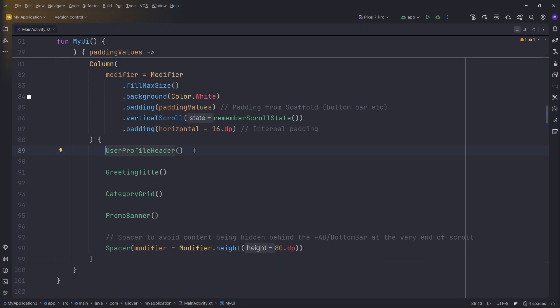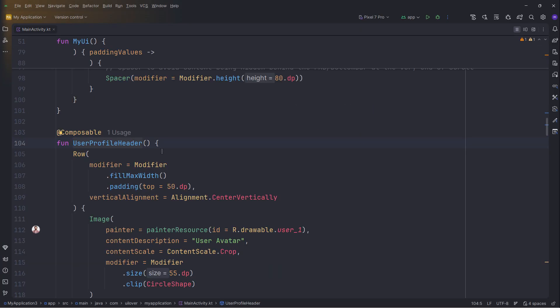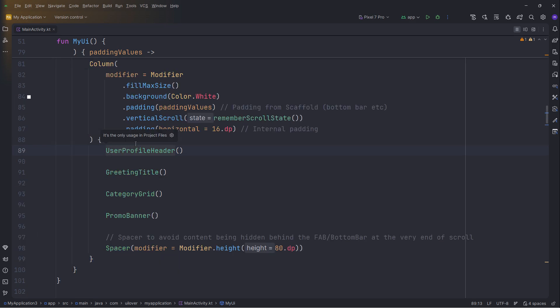For the header, we use a row for alignment. Look at the image modifier: clip with CircleShape. This instantly transforms a square image into a perfect circle. Below that, GreetingTitle is just a standard text with increased font size and bold weight for hierarchy.